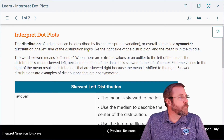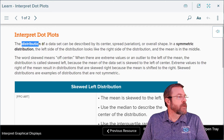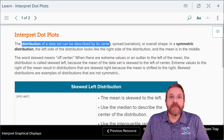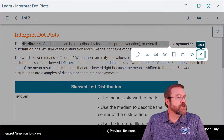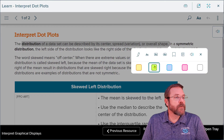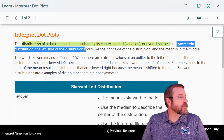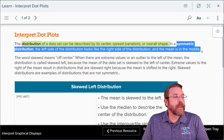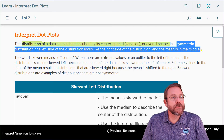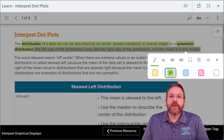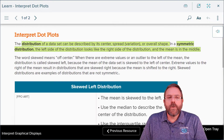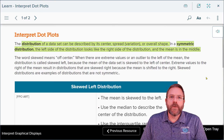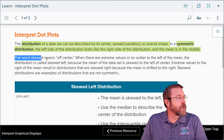We're going to start off with a couple of new vocabulary terms. The first one is distribution. The distribution of a set of data can be described by the center, spread (also known as variation), and overall shape of the data. In a symmetric distribution, the left side looks like the right side, and the mean — or average — is located directly in the middle of the data set.